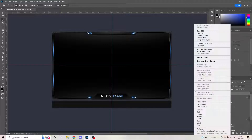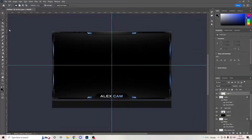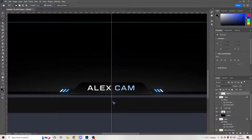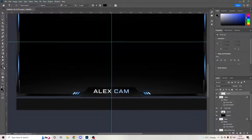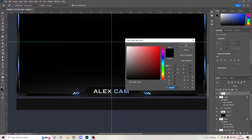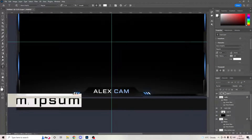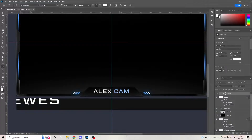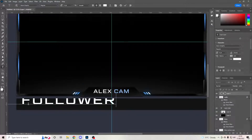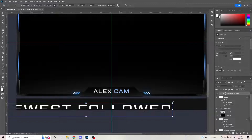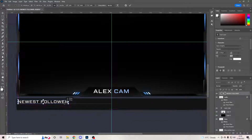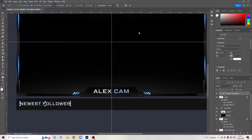Create a new layer, right-click Clip and Mask it. Go to your pen tool, put it on white, and type 'Newest Follower'. Drag that along, just into position like that.